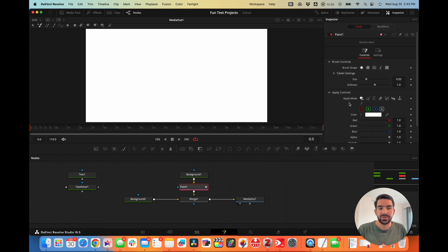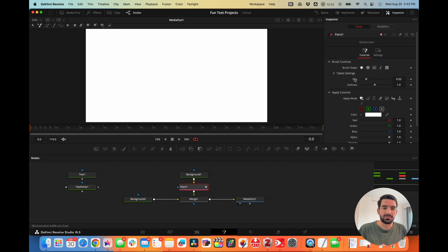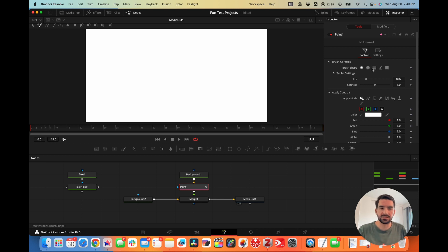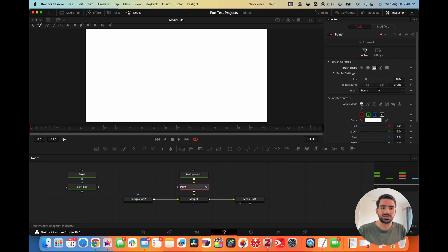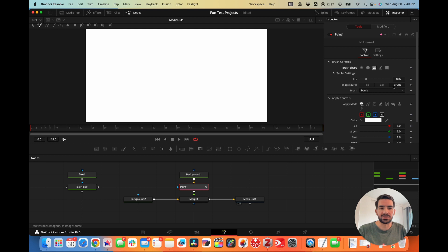We can go to the paint node and look at the brush controls. Instead of choosing the first two options which are regular paint, we'll choose the third option which is an image. This now has three options in image source: tool, clip, and brush. We'll start with brush.